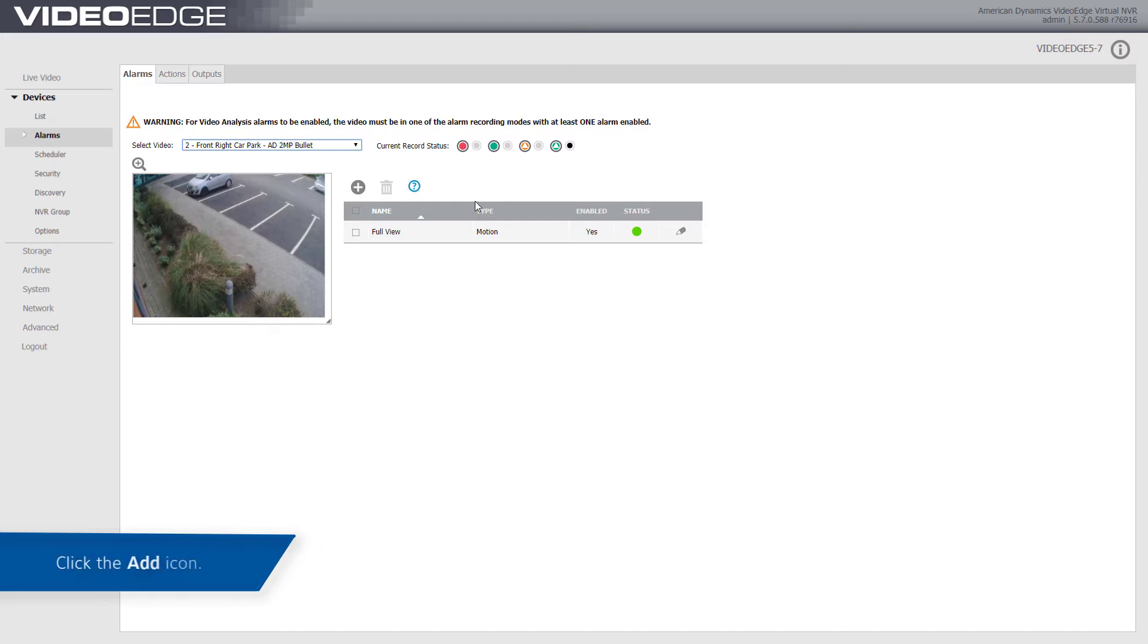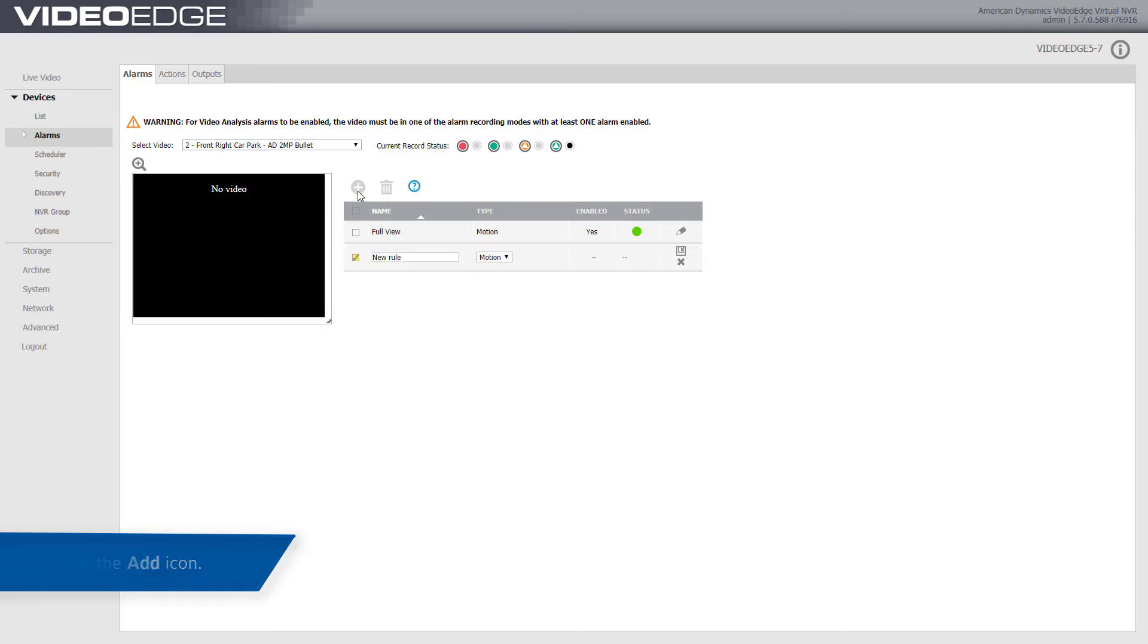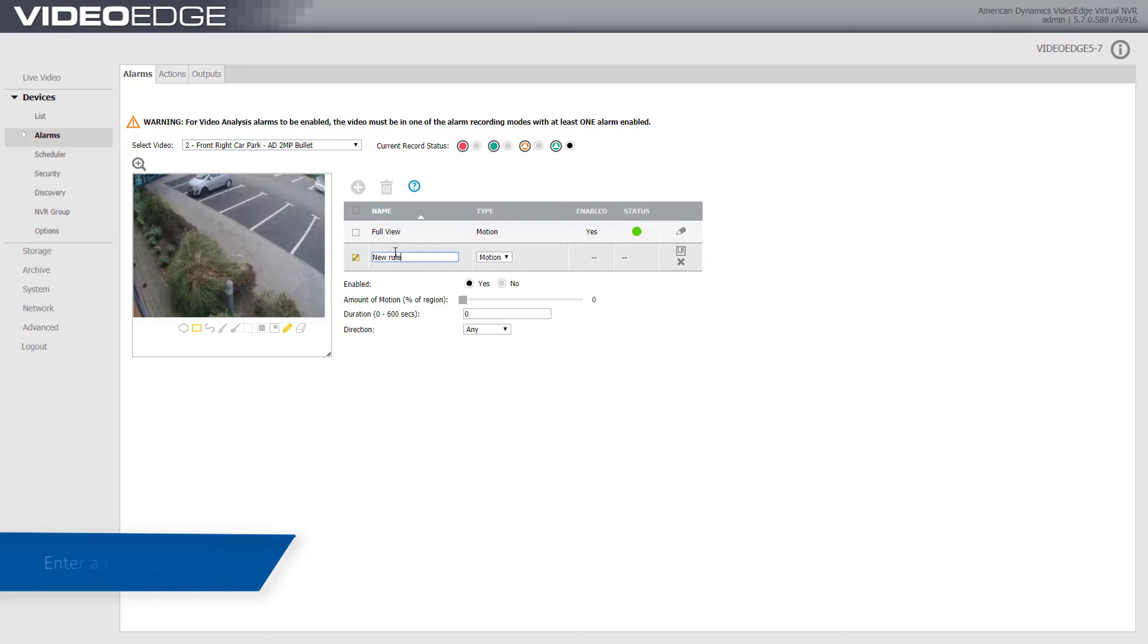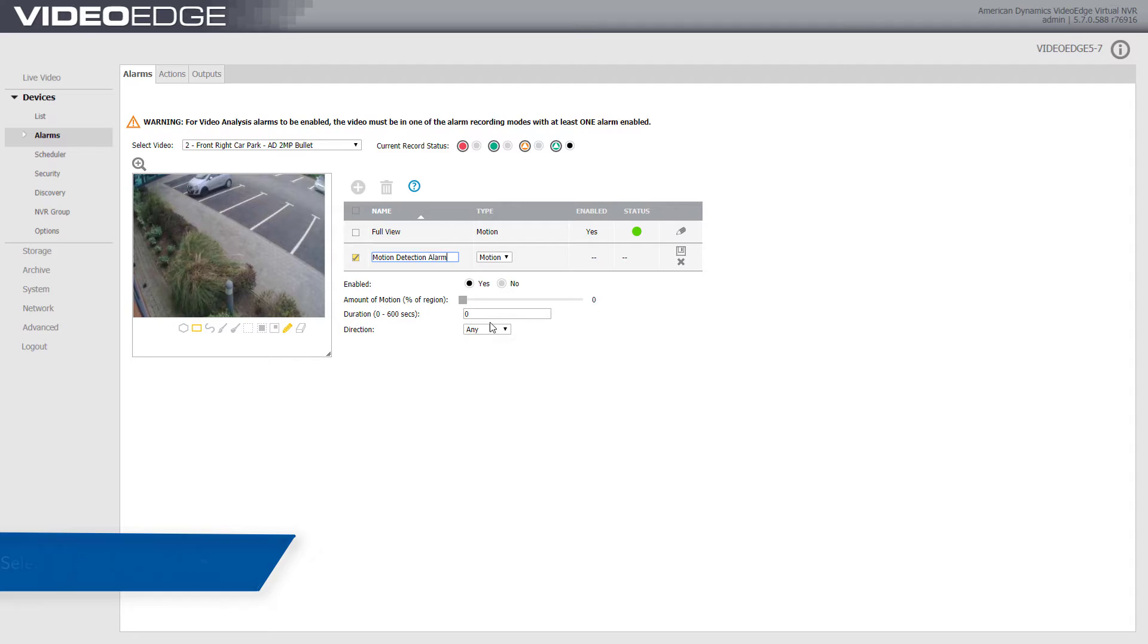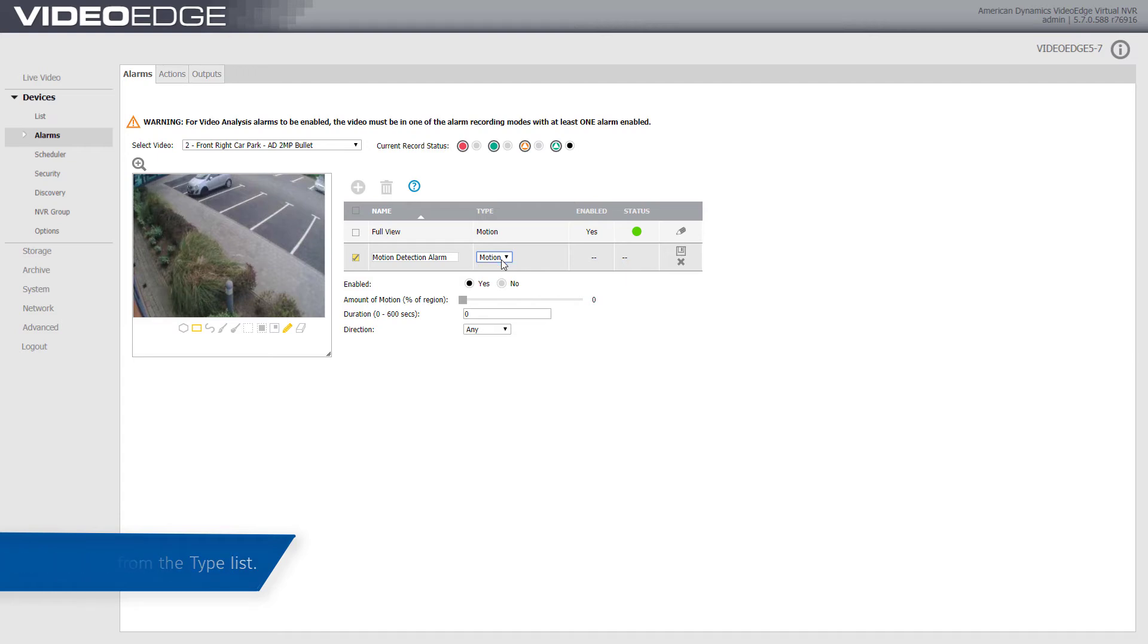Then, click the Add icon. Enter in an alarm name. You can enter a maximum of 50 characters. Select Motion from the type list. Click the Yes button in the Enabled area to enable the alarm.